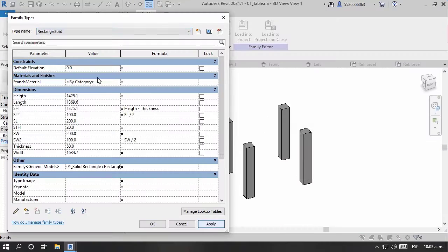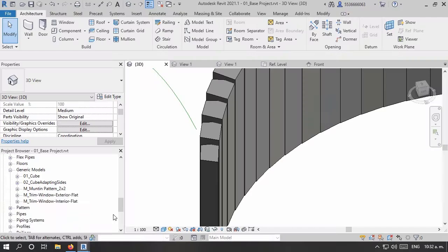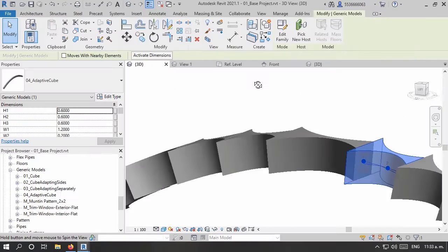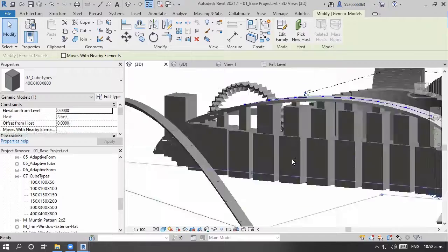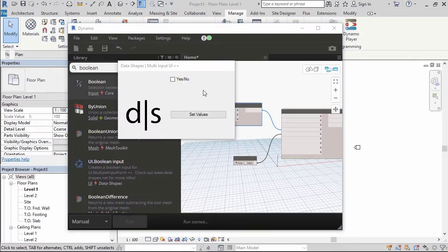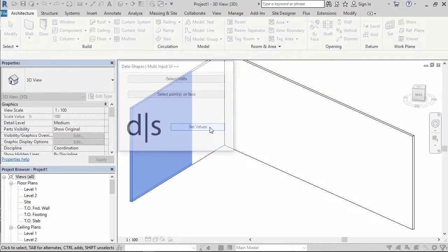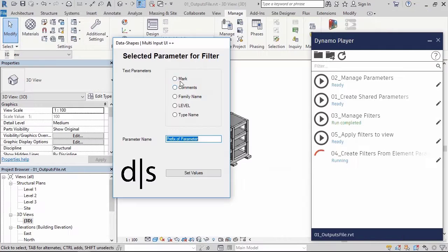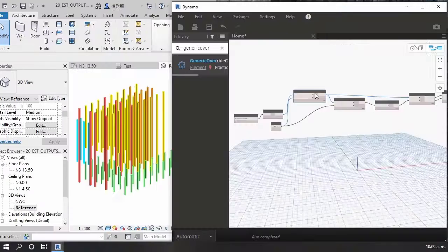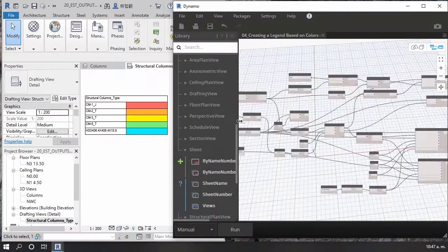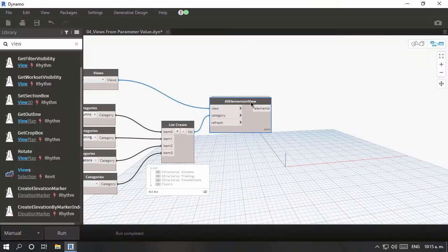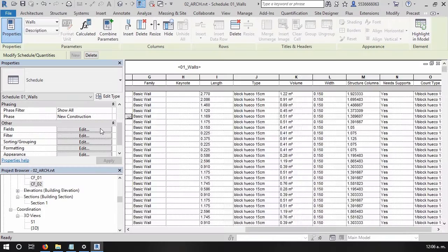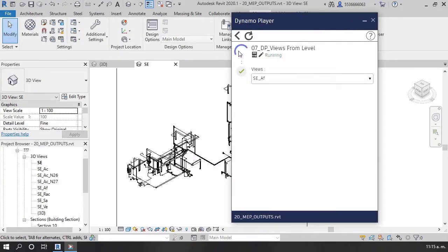For the first time available, a complete program from zero with all content required to develop tools for any type of project and discipline. Developed for architects, engineers, builders, and construction specialists, we will review all that content in 12 modules.